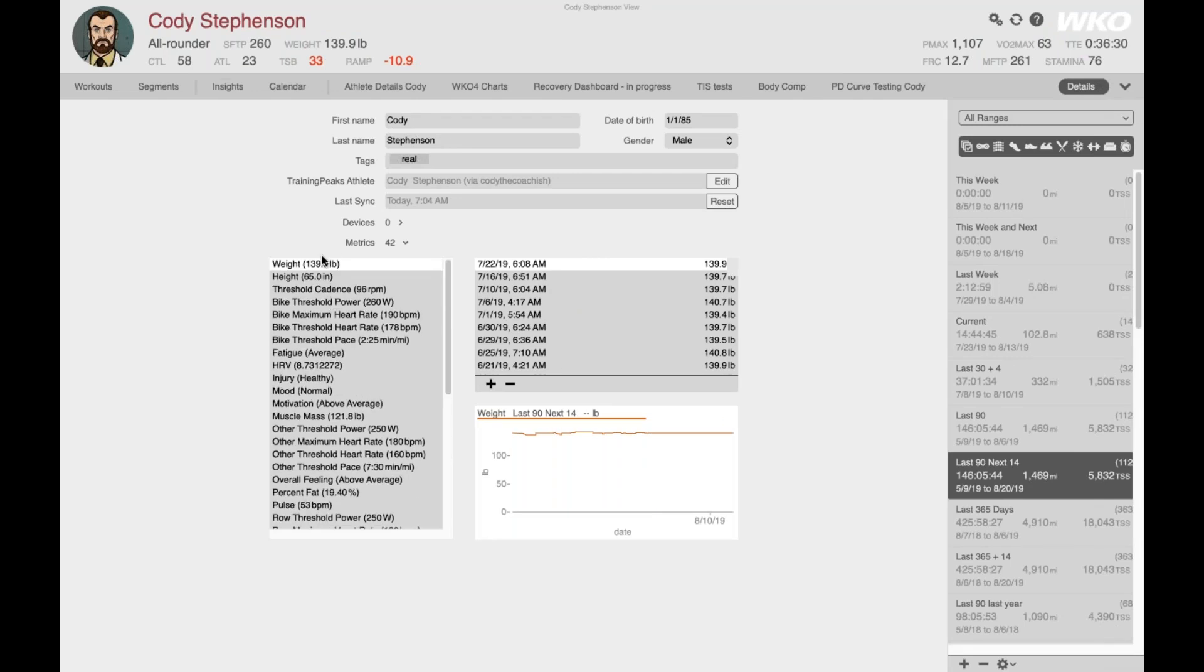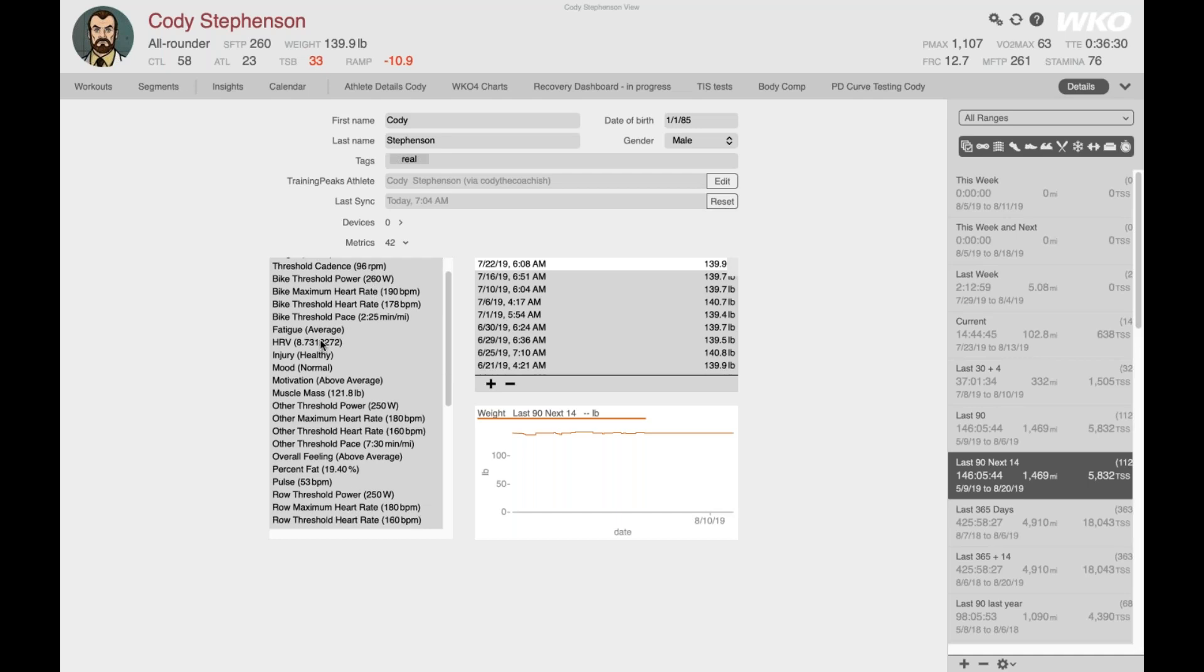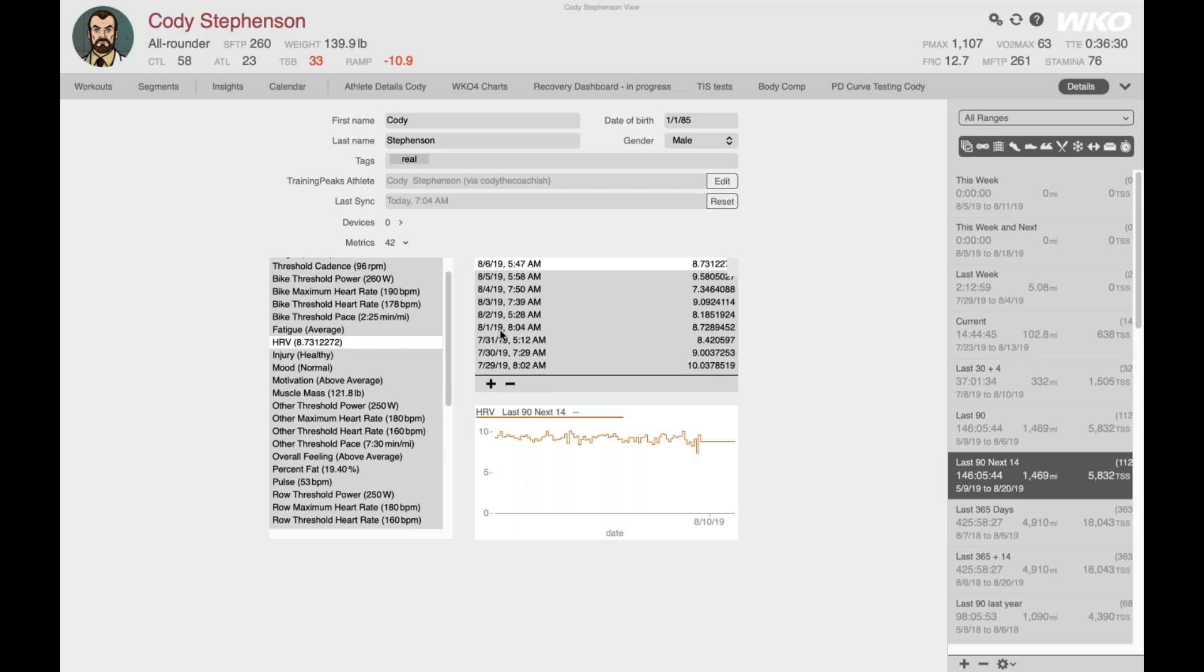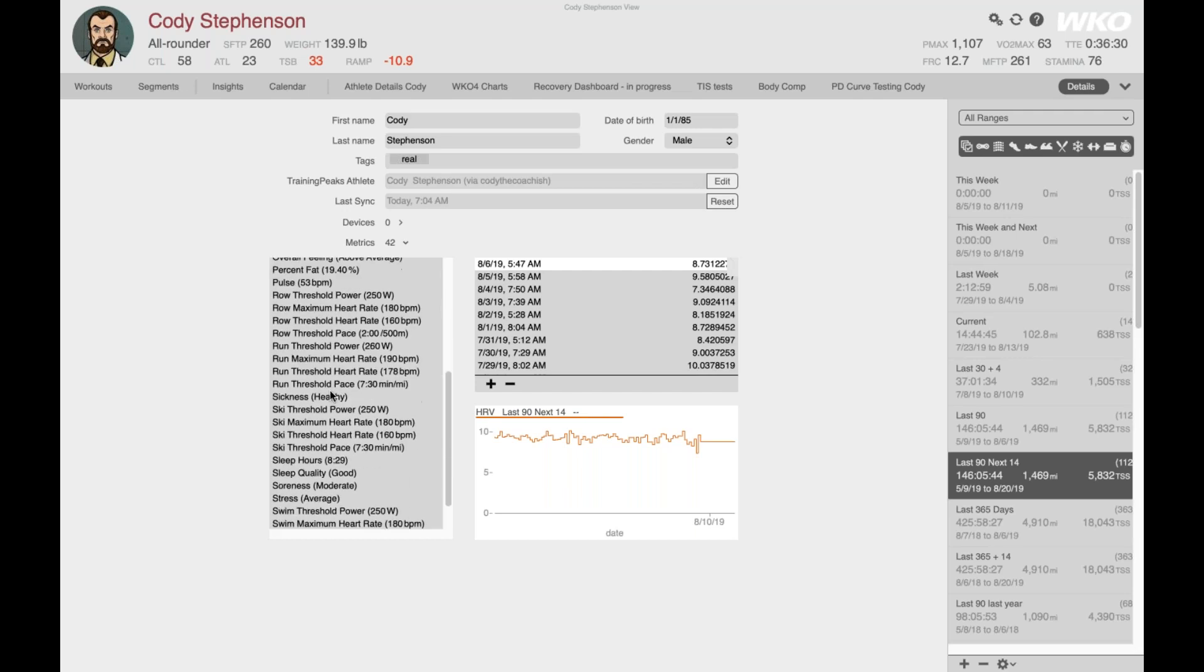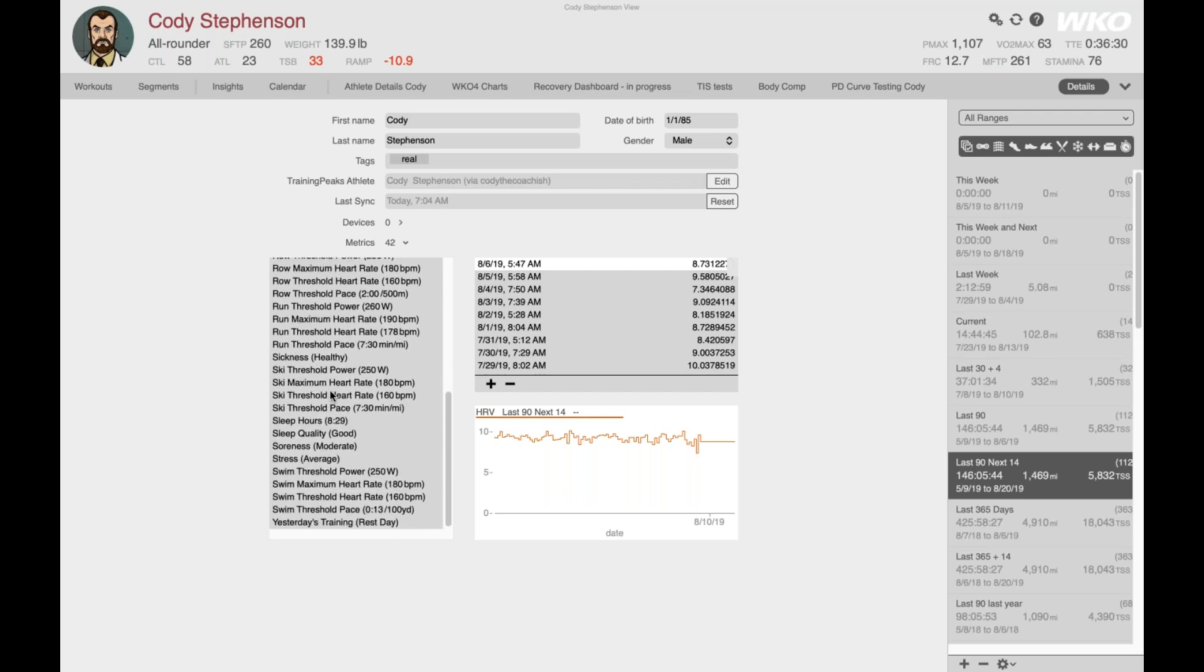So once you have this all configured the way that you want, and you or your athletes can start entering metrics consistently, all of these will automatically start syncing to WKO5. So under the athlete details, you'll see a list of any metric. Metrics are combined with thresholds in WKO5. So it'll be kind of a long list for some of you. But any metric that you have ever entered will show here. So for instance, here's my HRV. You can see the list of dates where they've been automatically synced from TrainingPeaks, what the value was, and a little preview graph.